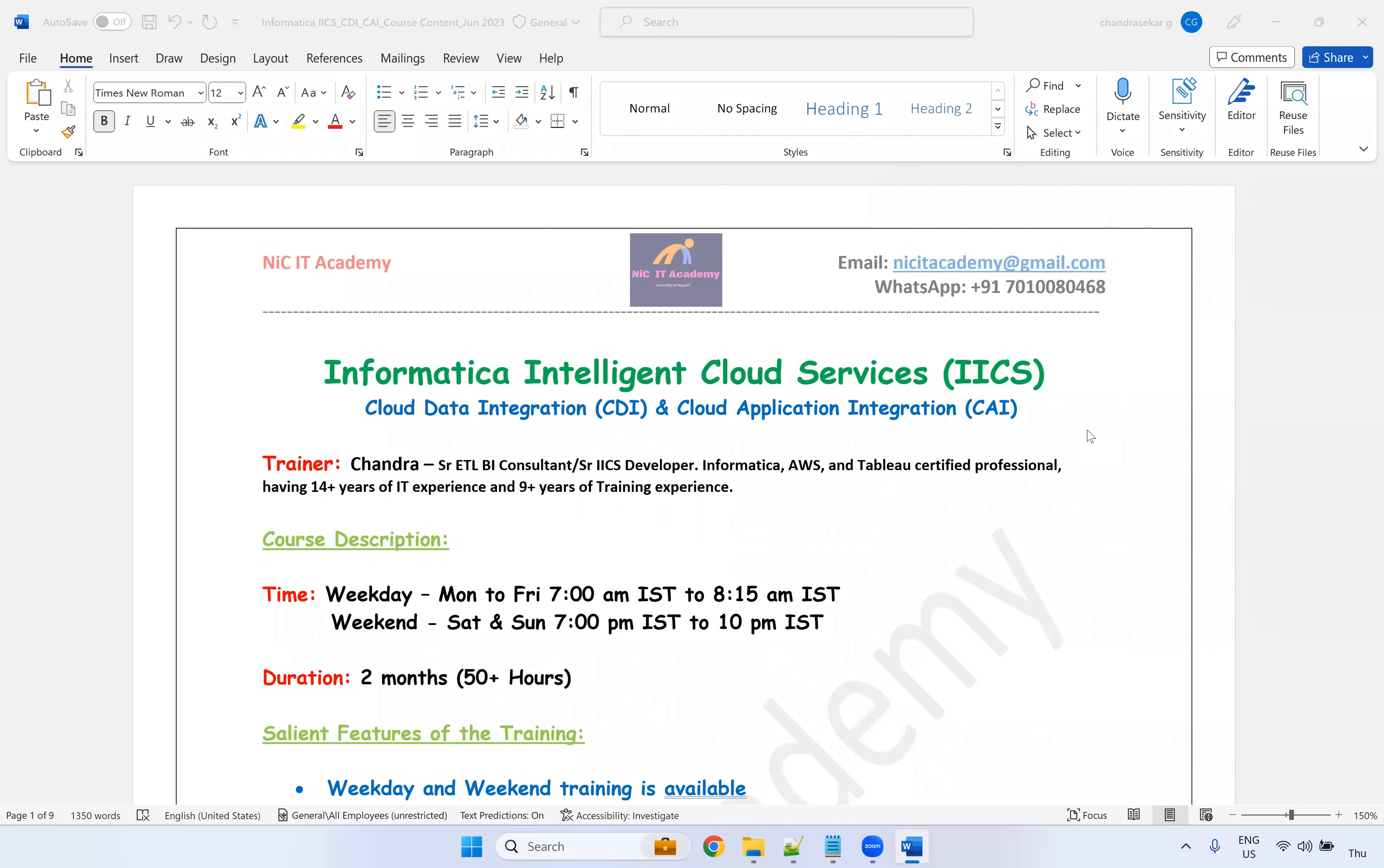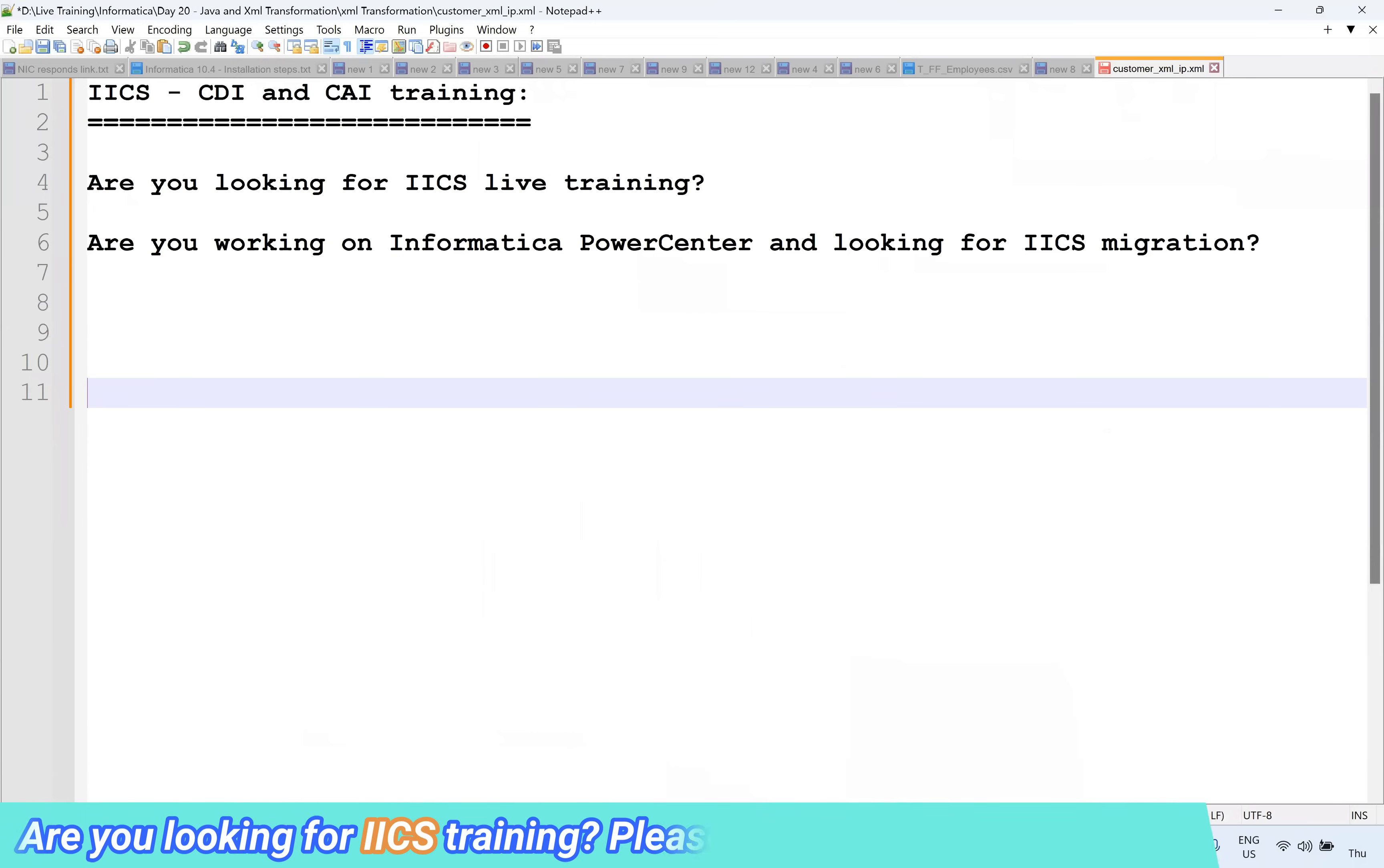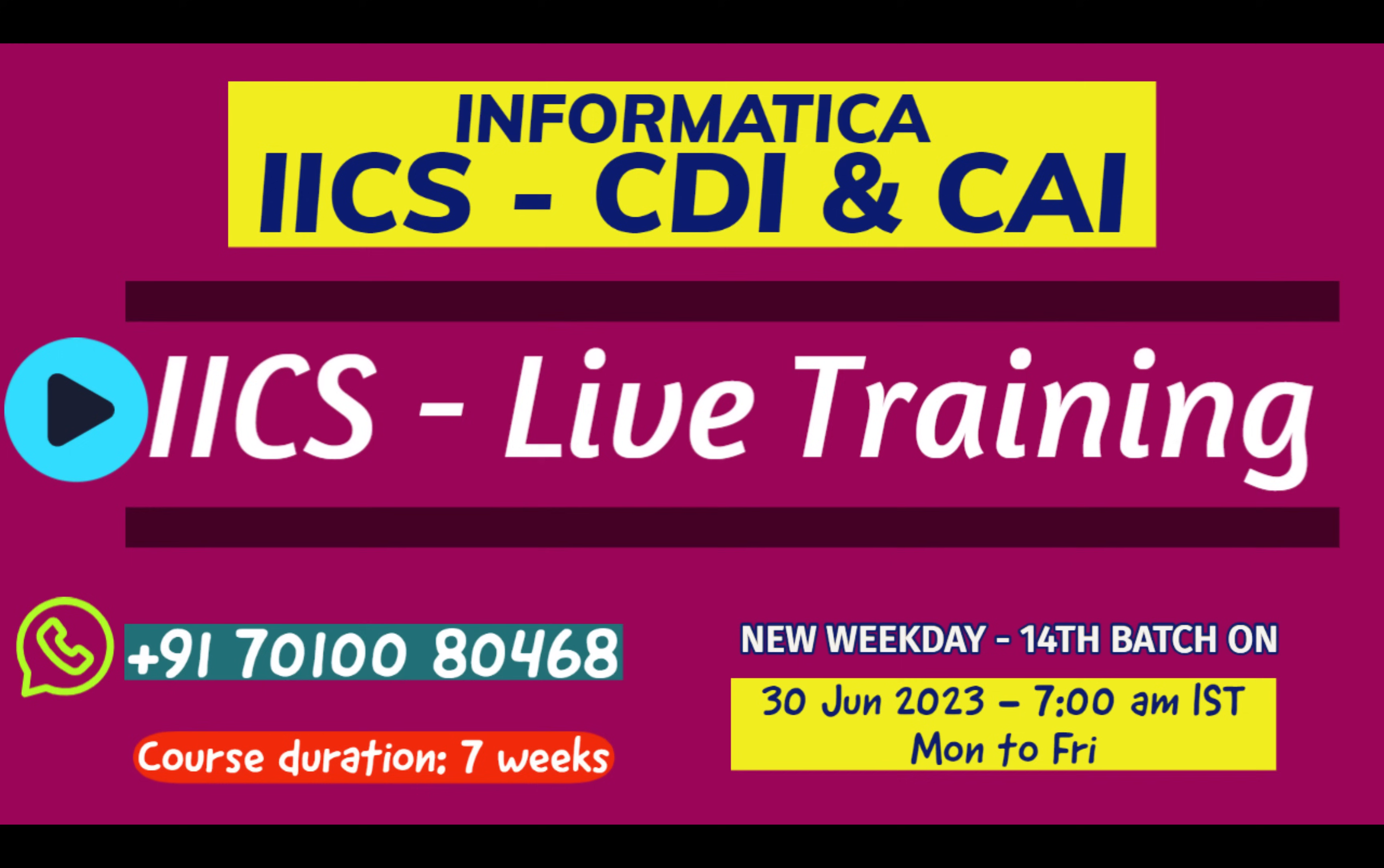Hello everyone. Welcome to IACS demo session. If you are looking for IACS training or you are already working on Informatica PowerCenter and you are looking for IACS migration or if you are looking for IACS training to enhance your knowledge, yes, you are at the right place.